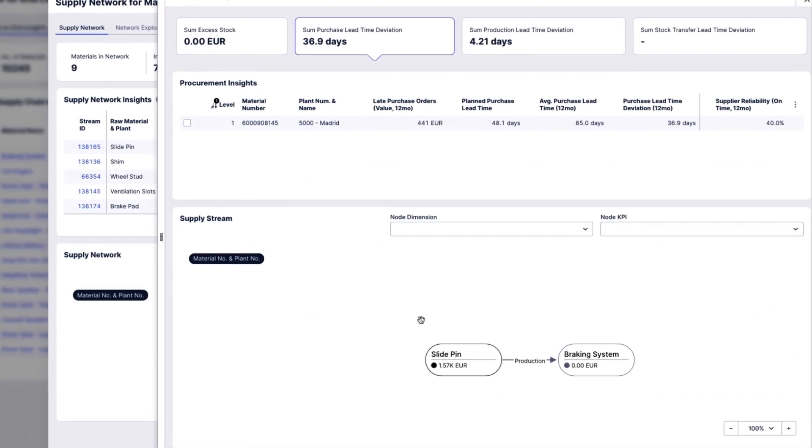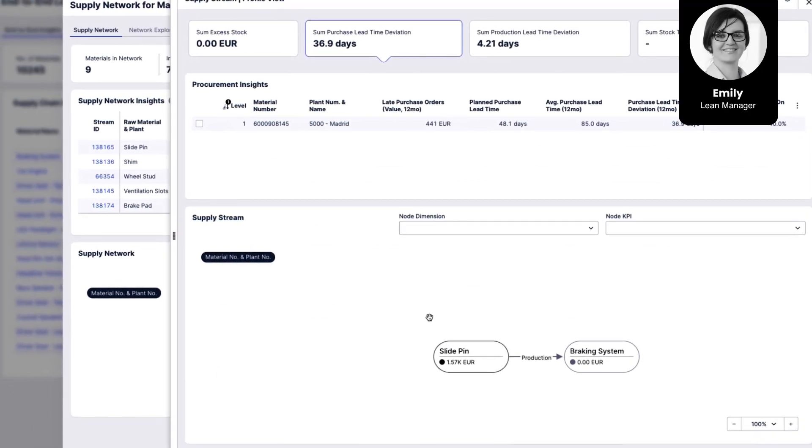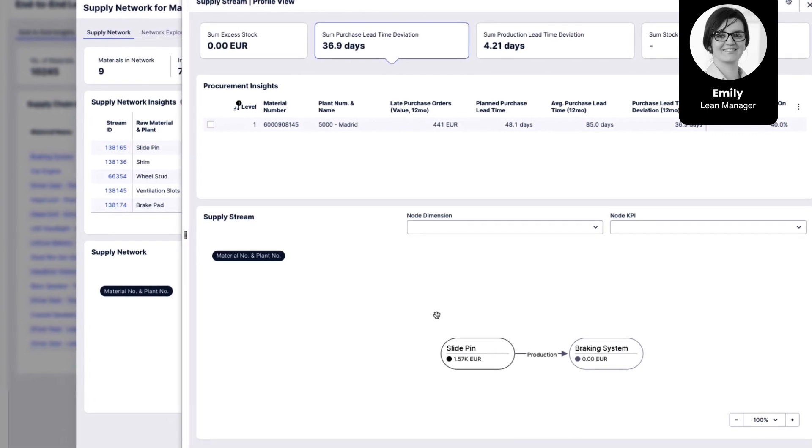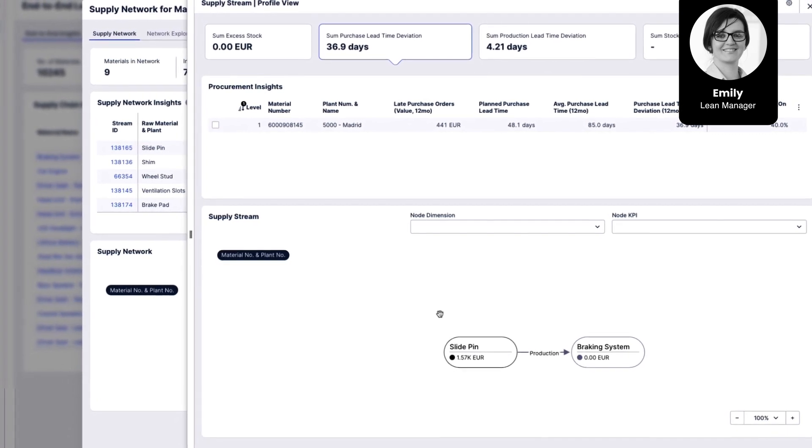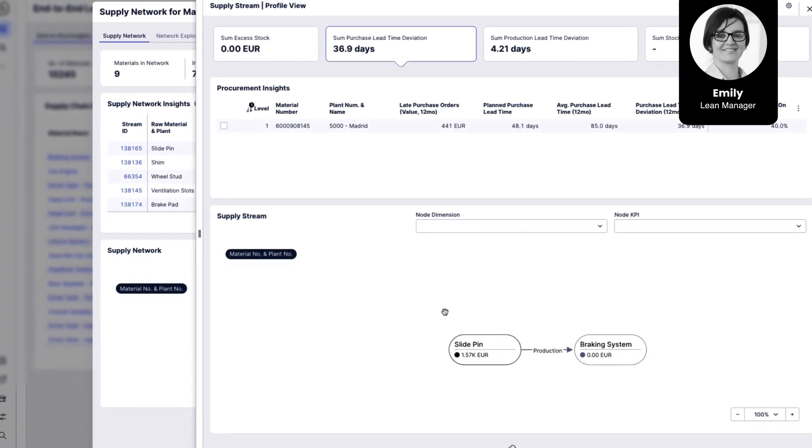With this action, the bottleneck in this path is resolved and Emily can expect an improvement in OTD for this very important finished good.